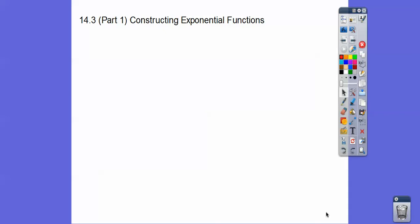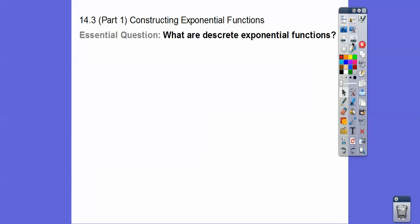This is part one of constructing exponential functions. This is module 14.3 in our textbook, Integrated Math 1. Our essential question is: what are discrete exponential functions?